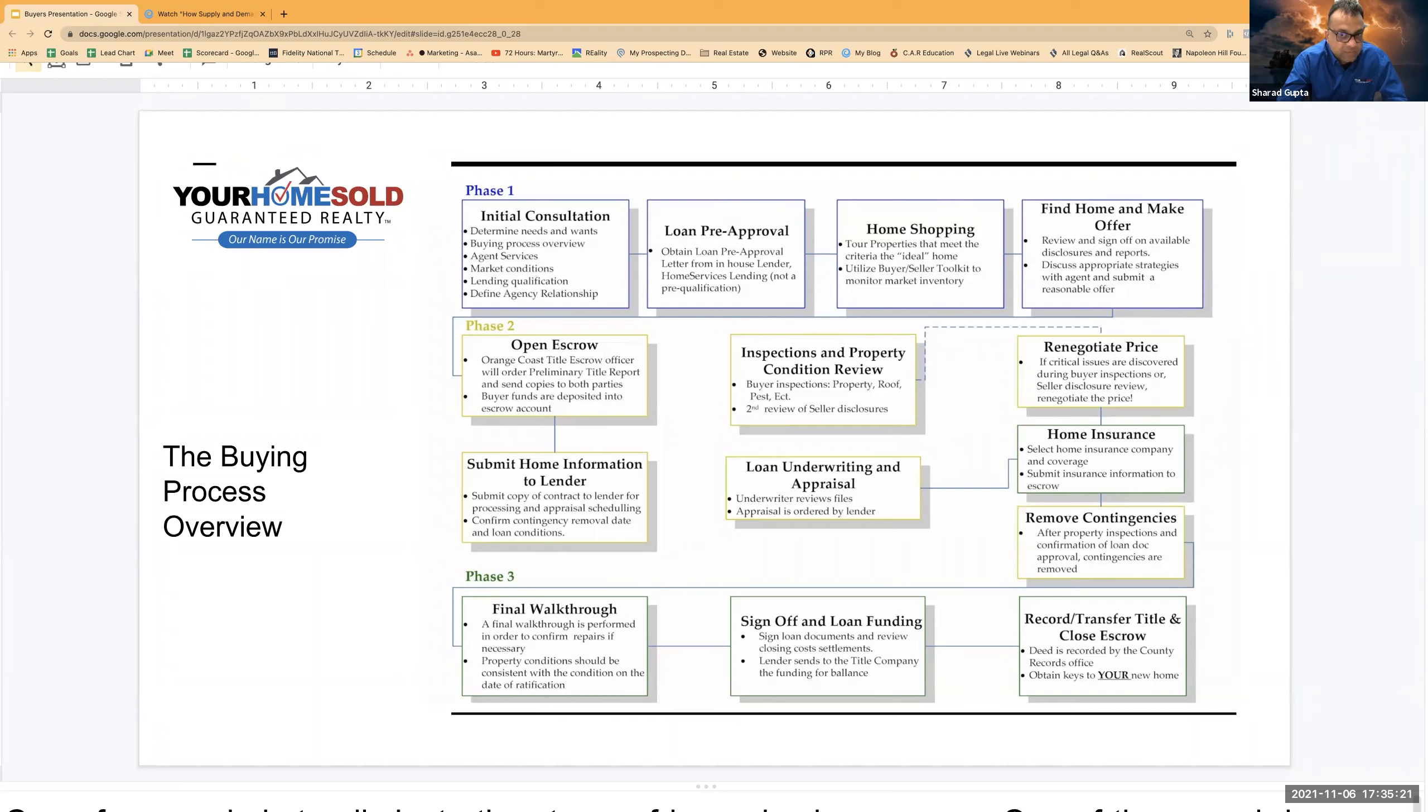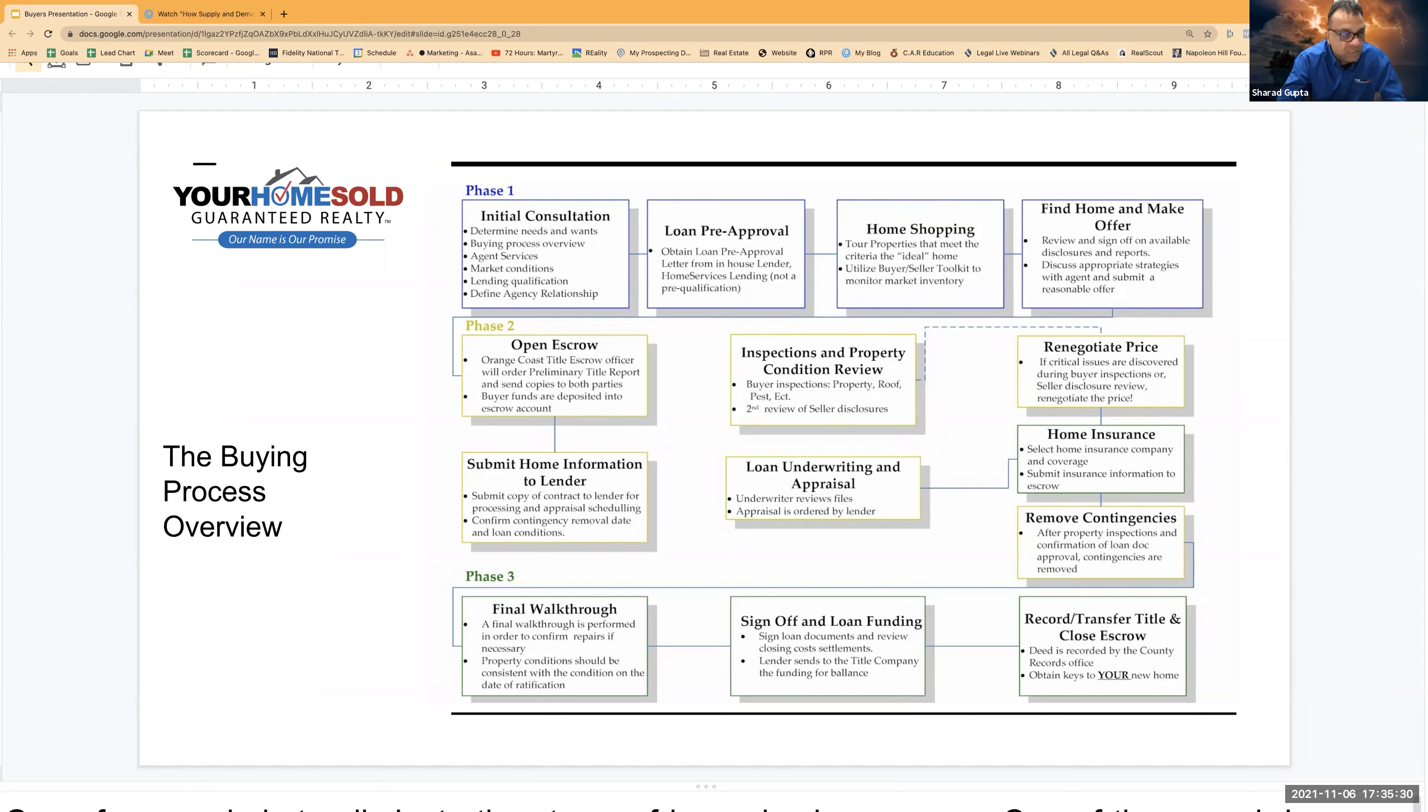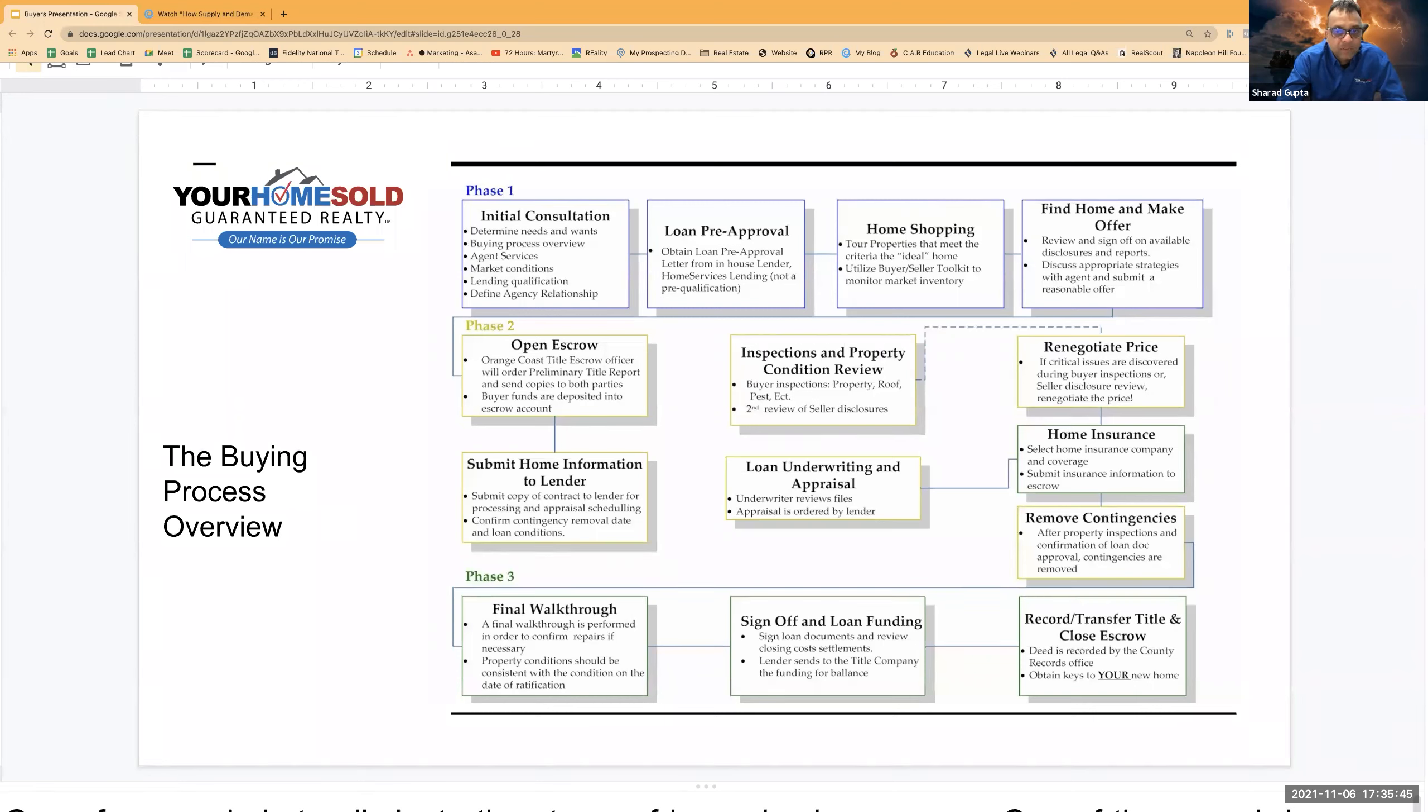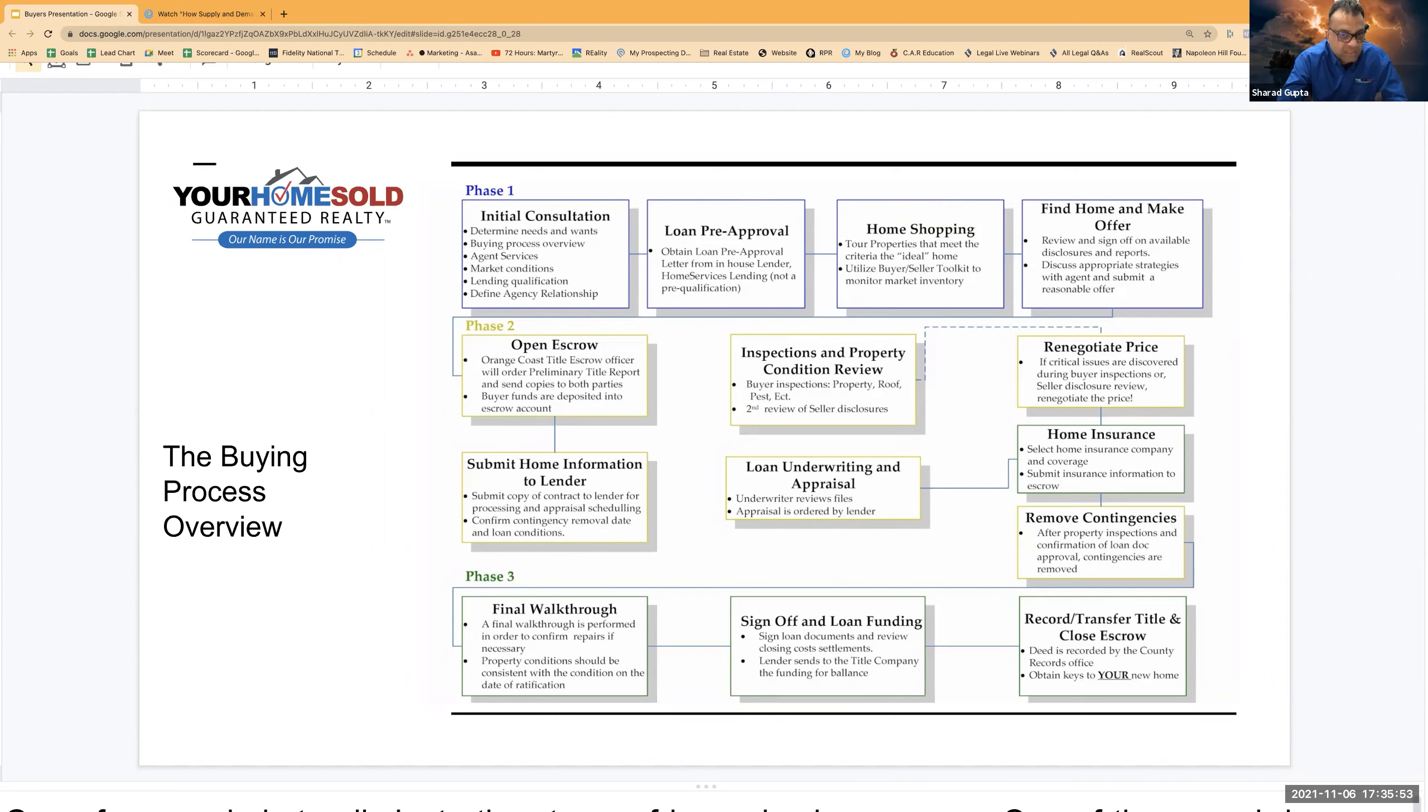So the first thread which is happening inside the second phase is buyers are doing their due diligence on the property. The second thread is banks are doing their due diligence on the property. And the third thread is the escrow company doing their due diligence on the property. They are making sure the property is free and clear of any pending loans. There are no other liens on the property. The title is clear, meaning tomorrow if buyers get into the property, nobody else can come and stake their claim on the property.